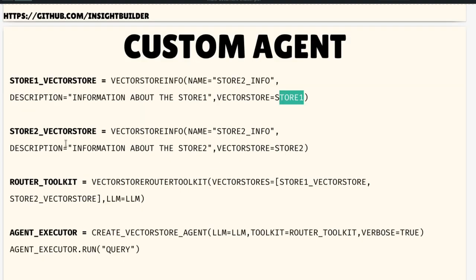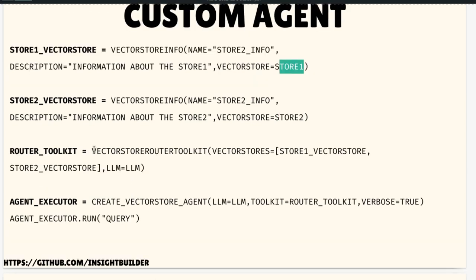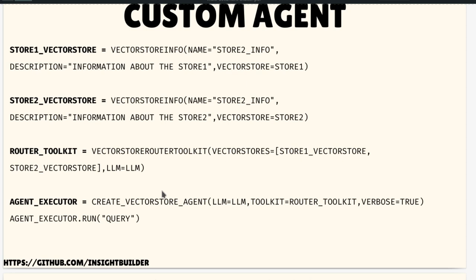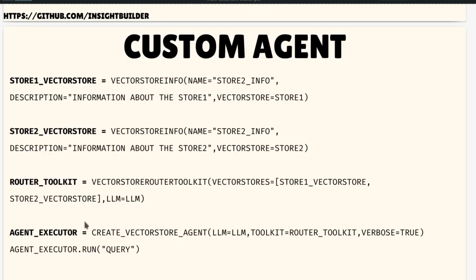We provide store two's vector store the same way. There is something called VectorStoreRouterToolkit — it is already available inside LangChain and you don't need to program any of these classes yourself. In the VectorStoreInfo, you provide the description, the name of the vector store, and the vector store object itself. Then in the VectorStoreRouterToolkit, we create a kind of chain. We use `create_vector_store_agent`, pass the router toolkit and LLM, and create the agent executor.